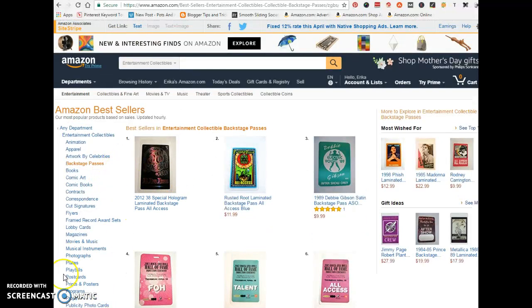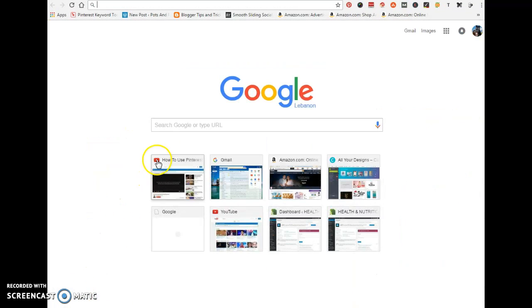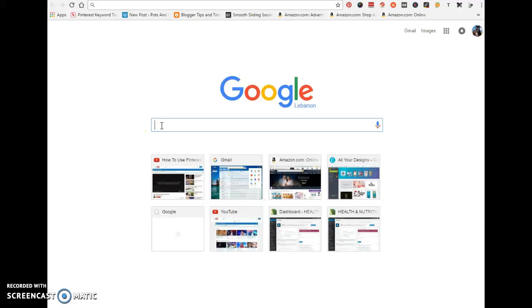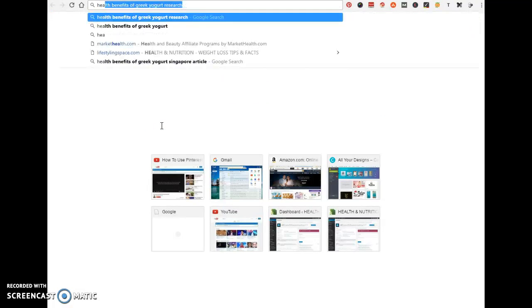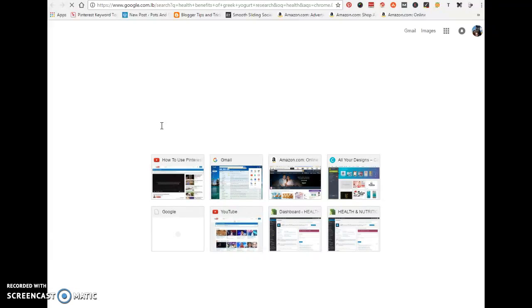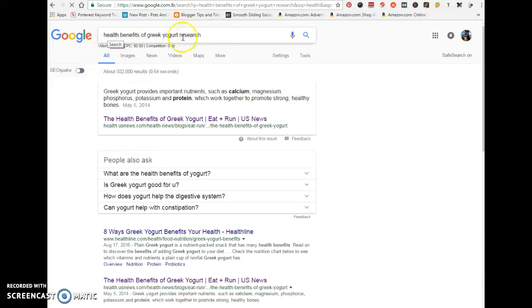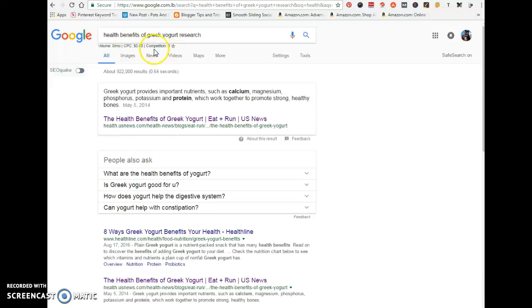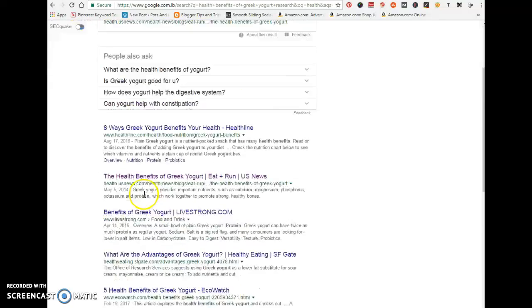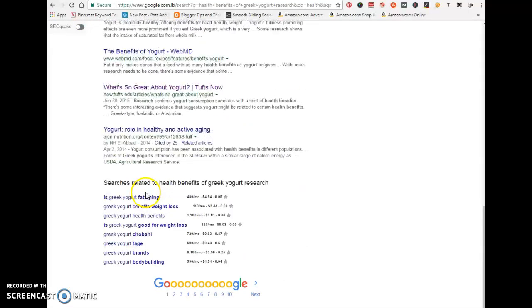Once you have your browser extension installed, you can use this tool even on Google itself. When you type in a keyword like 'health,' you'll see that under your search term it shows the volume, your cost per click (CPC), and your competition for that particular keyword.